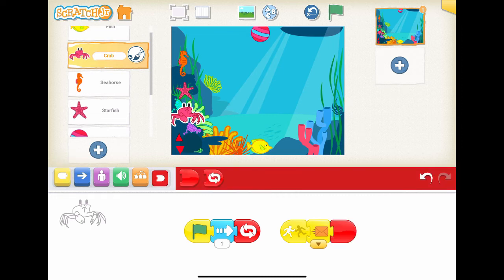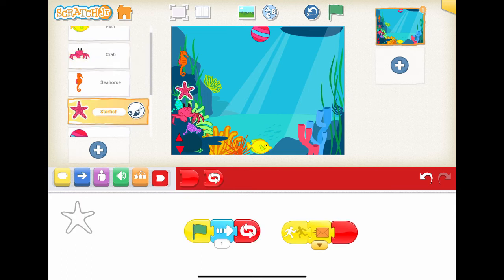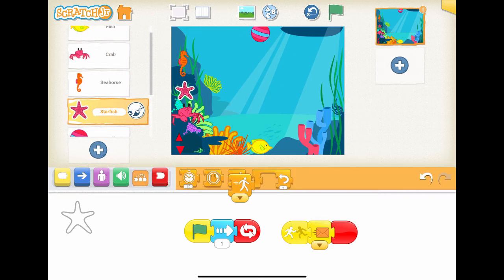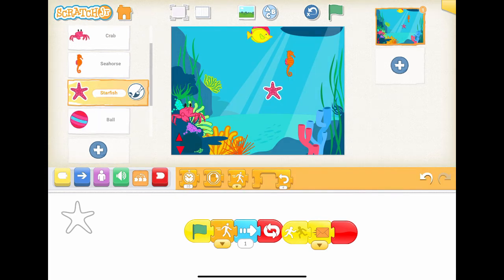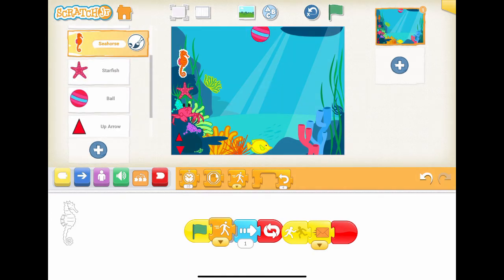Add the same process for starfish and seahorse. For starfish and seahorse, we want to increase the challenge by speeding up movement. Add a set speed block before the move right block, and set a faster speed for starfish and the fastest speed for seahorse.